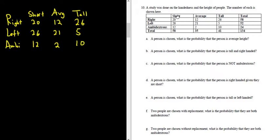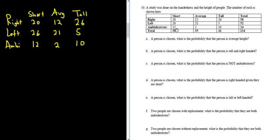For example, there were 20 people that were right-handed and short, 26 people that were left-handed and short, 12 people that are ambidextrous and short. The total number of short people, you just add up 20 plus 26 plus 12. The total number of people is 134 in this problem.